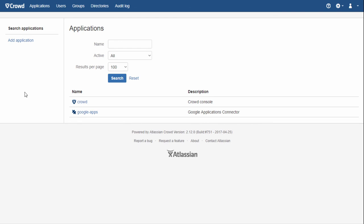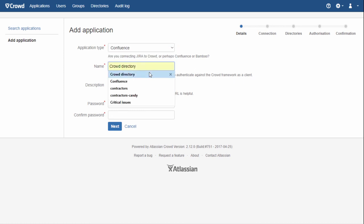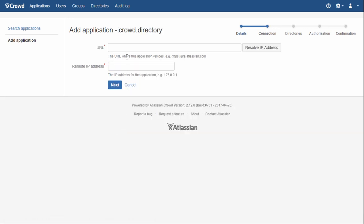After that, we need to add an application that we will connect to Crowd. Here we specify the type, name, and password of our application and proceed. Next we specify the application URL and the IP address from which requests will come. If your company uses a proxy server, the IP address of the Confluence server and the address from which Confluence makes requests to Crowd may differ — you may need assistance from your network administrator.